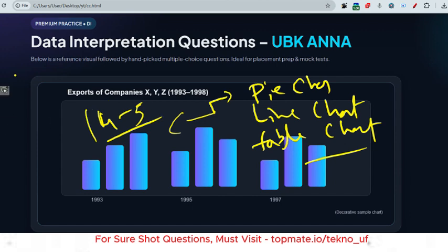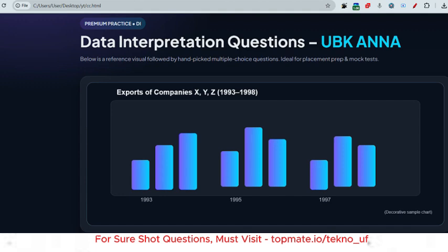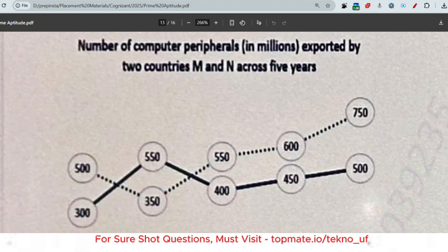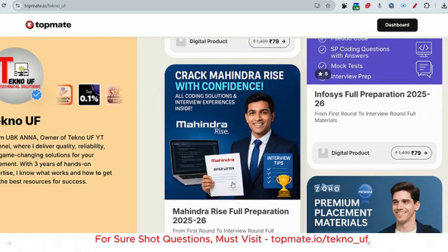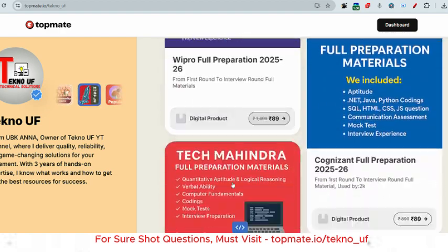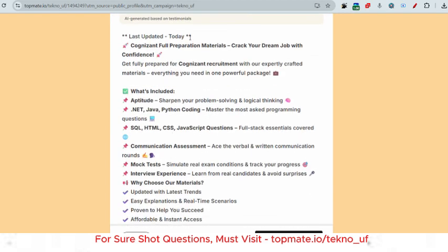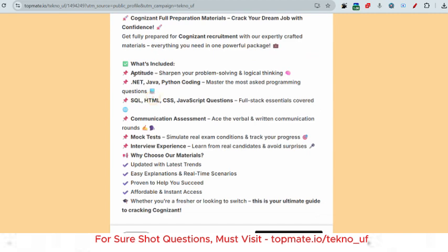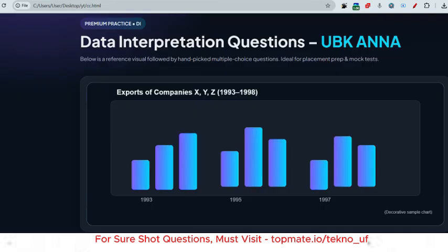I'm going to share shortcut tricks to solve these quickly so you don't miss any questions in the exam. First, let me show how actual questions look. Due to copyright issues, I won't show the full image. These PDFs are included in our prime materials. If you want recently asked Cognizant questions, I assure you more than 90% of questions will come from our prime materials. Please visit topman.io/techno_uf — the link is in the description box.